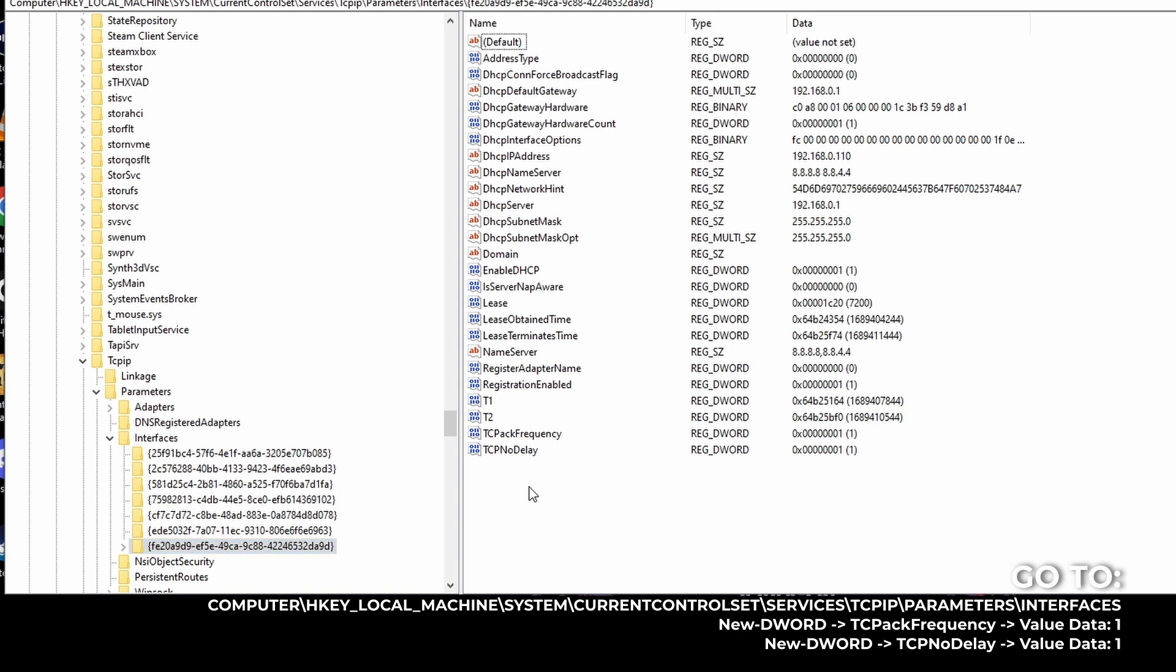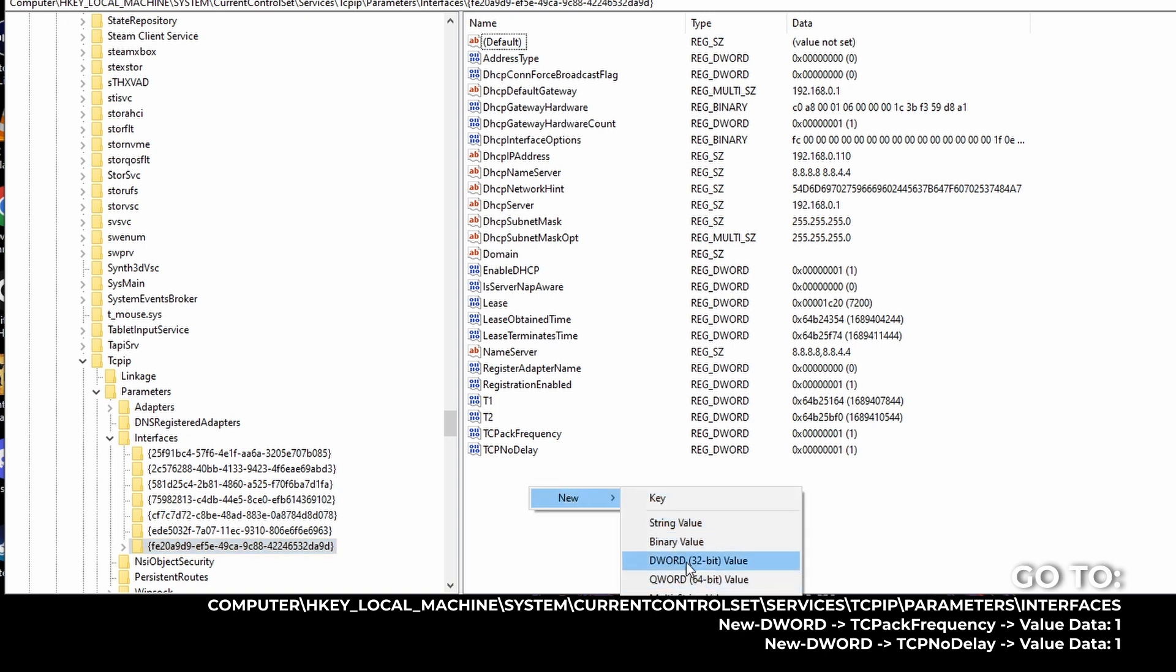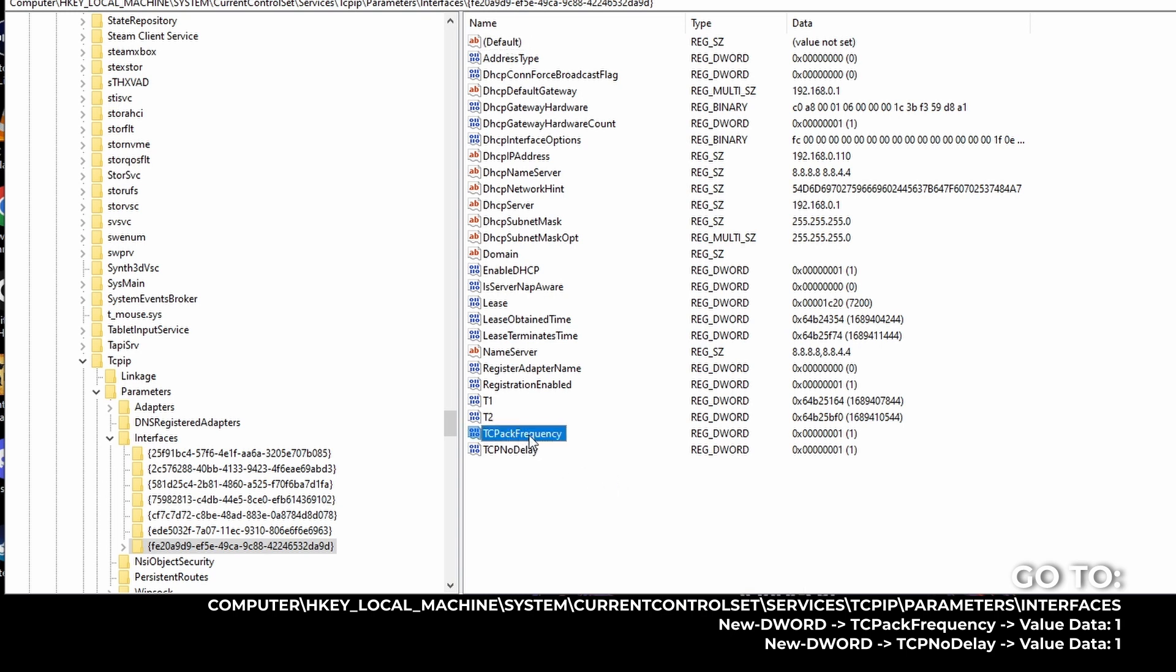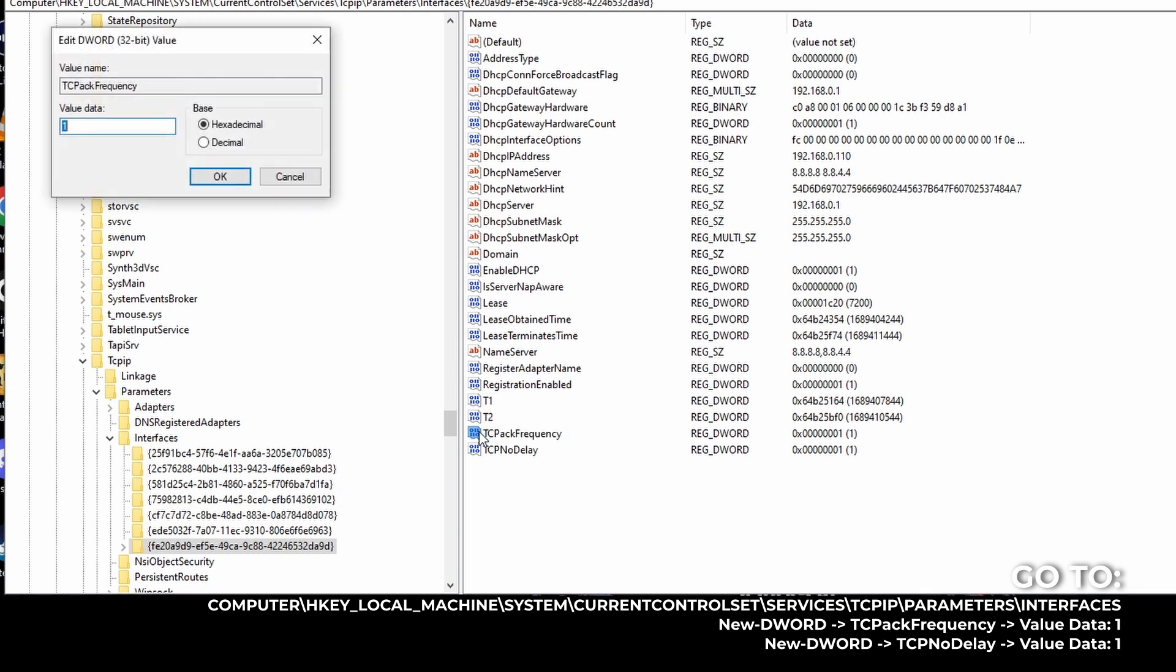So what you do, you right click. You click new. You click D word. And then you name it TCPackFrequency. Make sure the TCP and F is capitalized, but have the initials capitalized. And then you double click. Make sure the value data is 1.